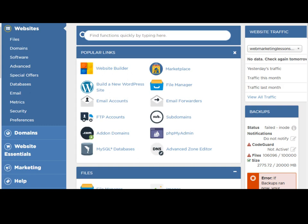First, you need to register for a domain name. Then you need to sign up for a web hosting service and after that you need to point your domain name to your web hosting service. So these three steps should be followed.